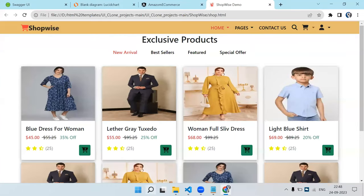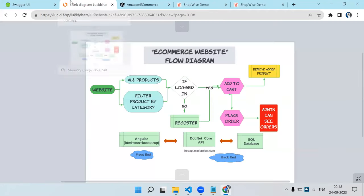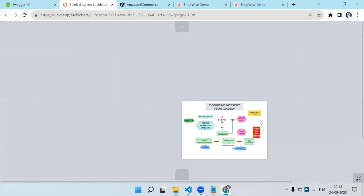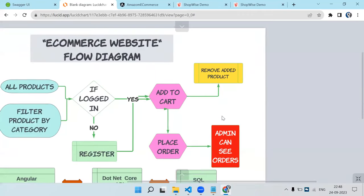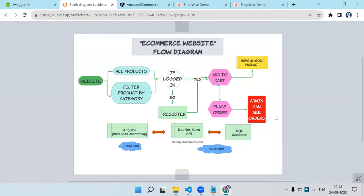We also have a checkout page. When multiple products are added and you click checkout, it goes to the checkout page where you fill in basic address info. You can see all added items and remove them, view the total, and when you click Place Order it hits the place-order API. Once the order is placed, it becomes visible to the admin — whatever orders are received from the website, the admin can see them.